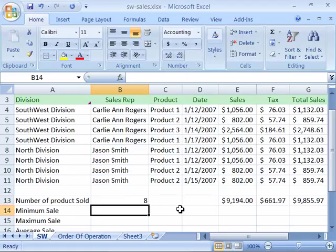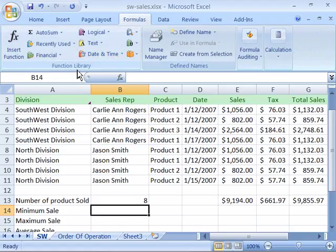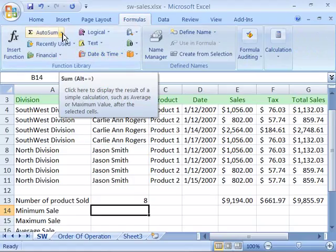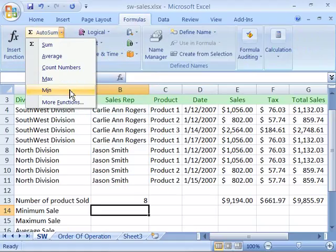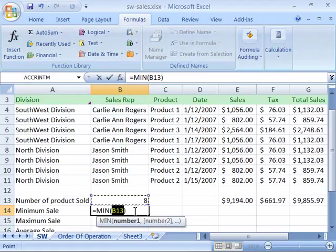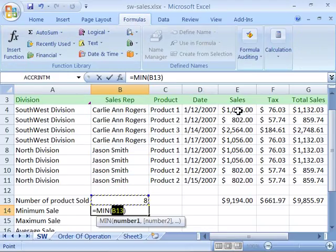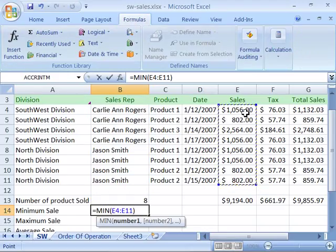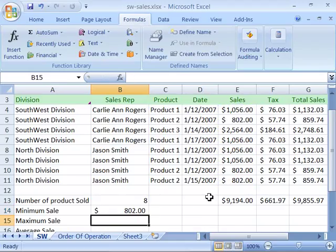Now let's figure out what the minimum sale was. Set your cursor in B14, and again come to your Formulas tab, Function Library, Autosum command, and select the down arrow. Choose Minimum. Excel will try to make its best guess, but this isn't correct. Come over to column E for the sales column, click and drag to select that range of cells. It's reflected in our formula, so go ahead and enter it. The minimum sale was $802.